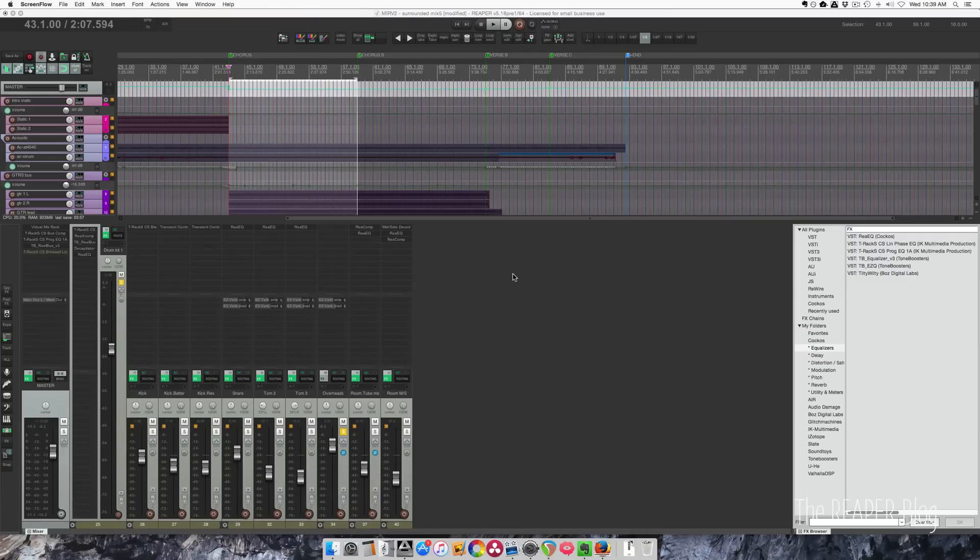Hey guys, welcome to another tutorial from the Reaper blog. In this video I'm going to show you how to set up mid-side compression using Reacomp.